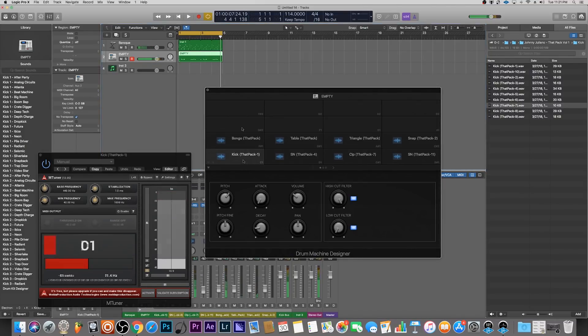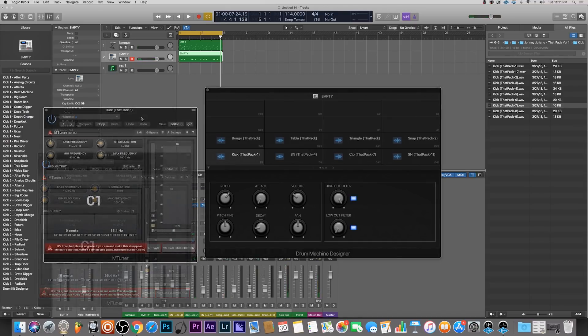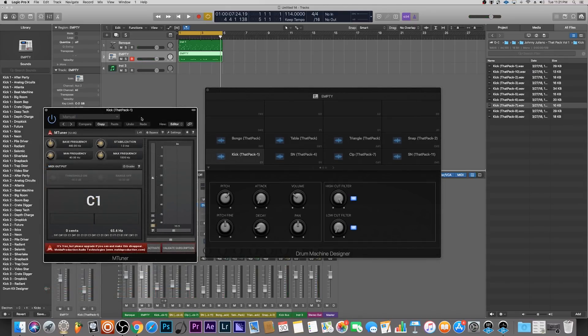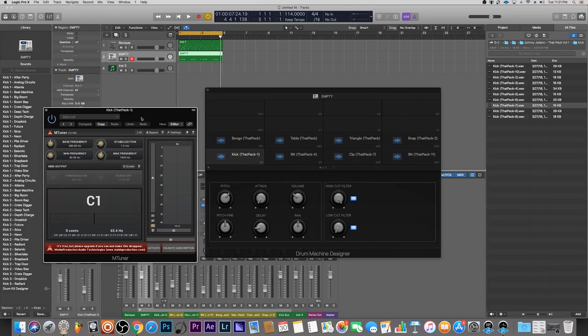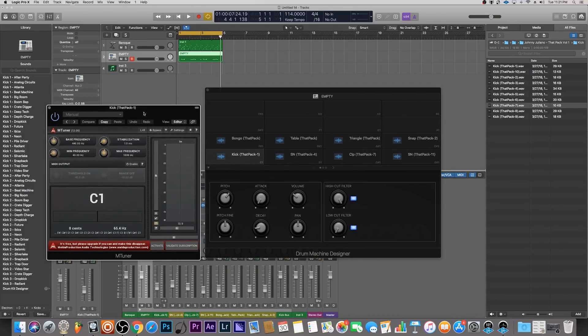As you can see here, this kick I've already tuned to the key of C1. This is a free plugin by Melda Productions called mTuner. I'll put a link in the description for that as well. Logic has a built-in tuner, but it doesn't really work well on drums I noticed, so I found this little guy and it definitely helps out a lot.